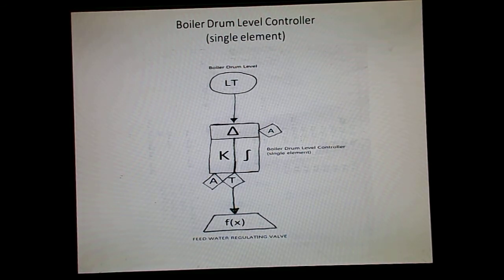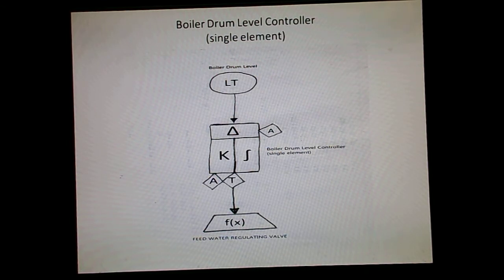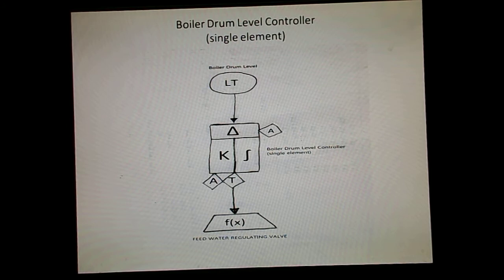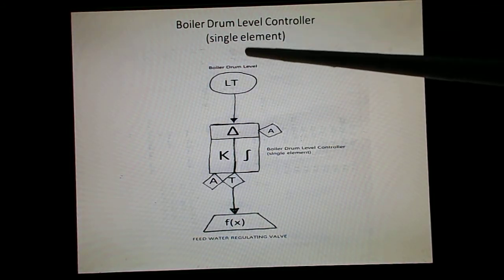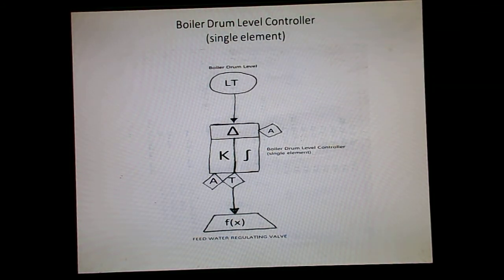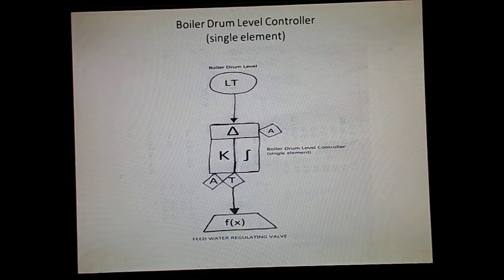As the steam flow increases, because of the swell in the boiler drum, the controller will sense that the drum level has increased, so it will reduce the feed water flow. This is a reverse action. We require that when the steam flow increases, feed flow should increase because water is being consumed in the form of steam. But here, in the single element controller, because of the swell effect, the controller senses that the boiler drum level has increased and it reduces the feed water flow.